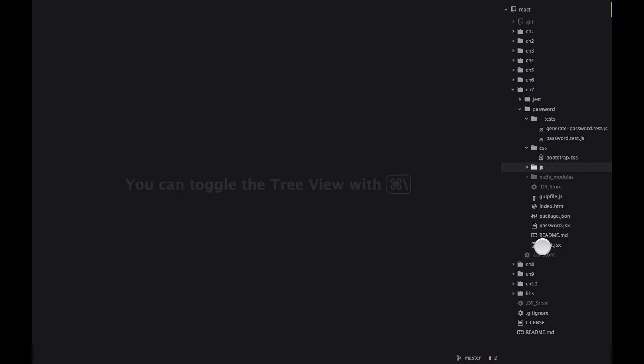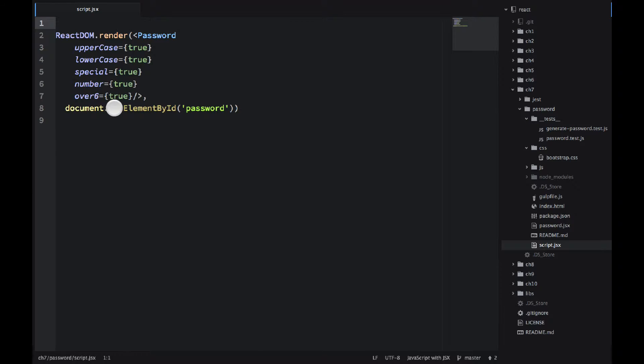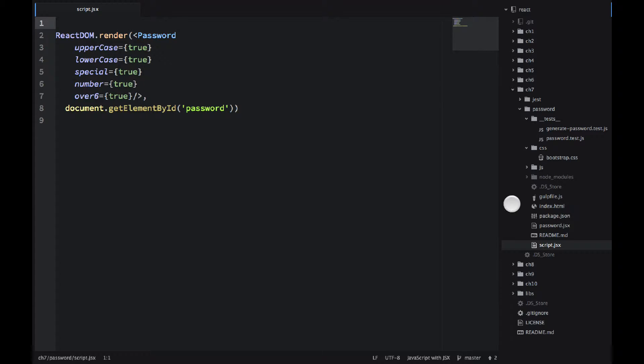Speaking of the JSX, I have script.jsx, and it's very small. All I'm doing here is rendering my password component into the element with ID password, which I define in index.html.